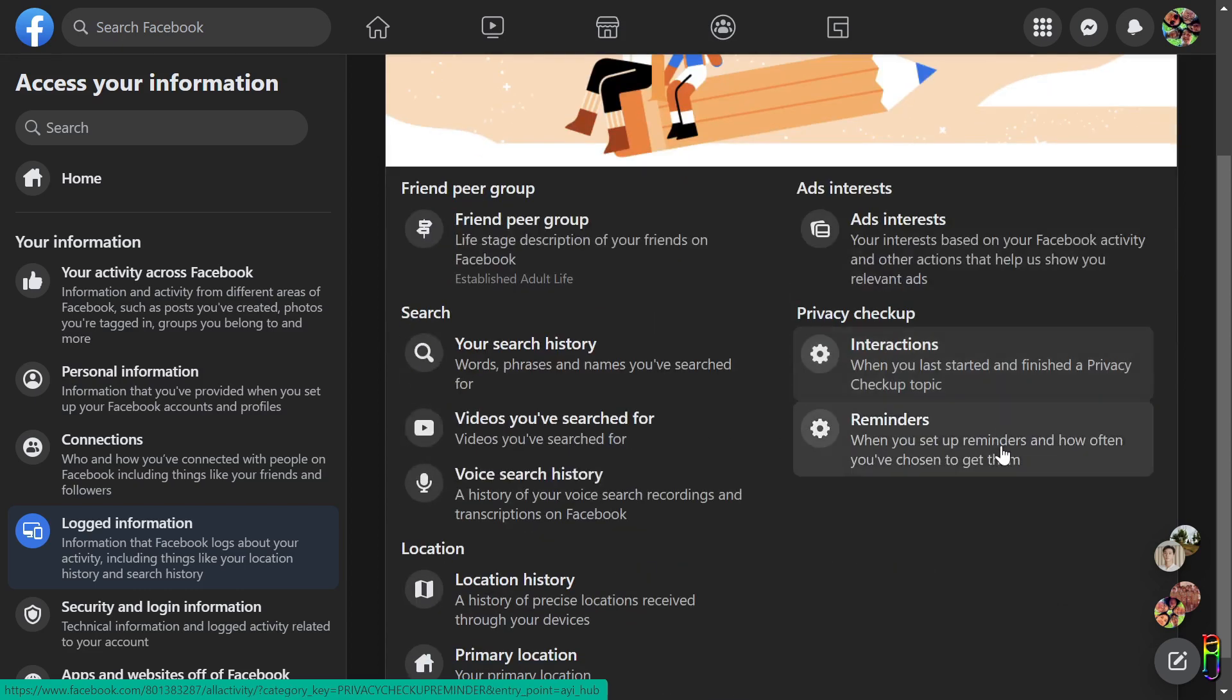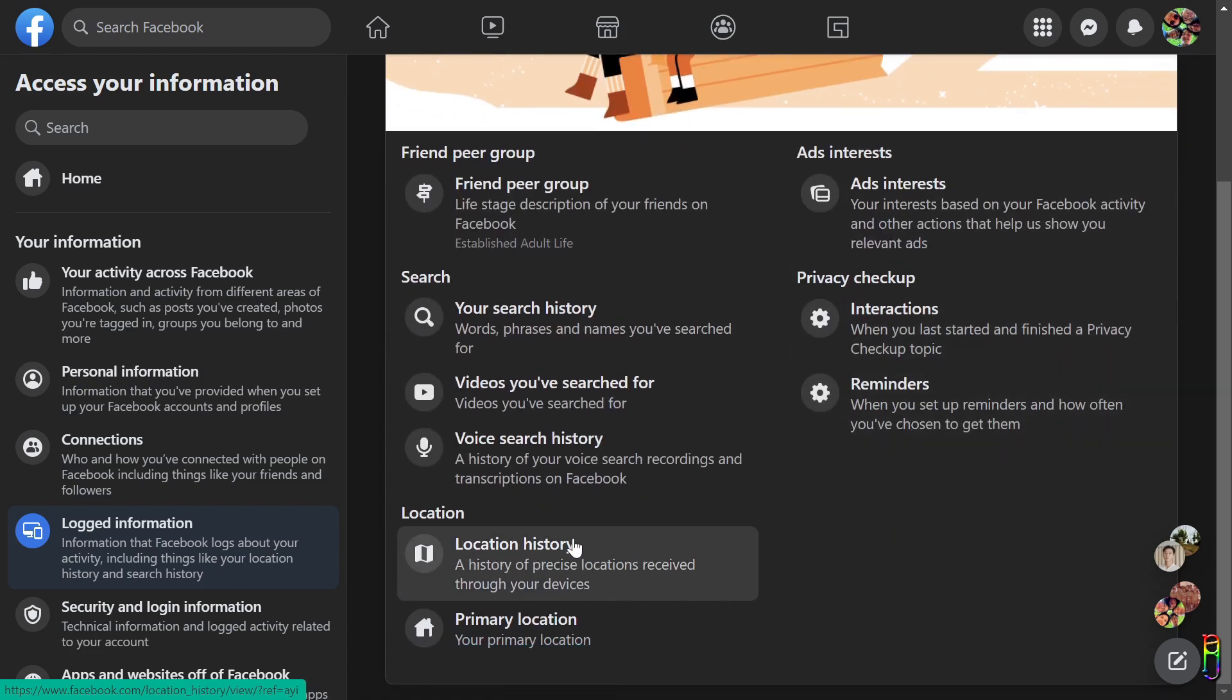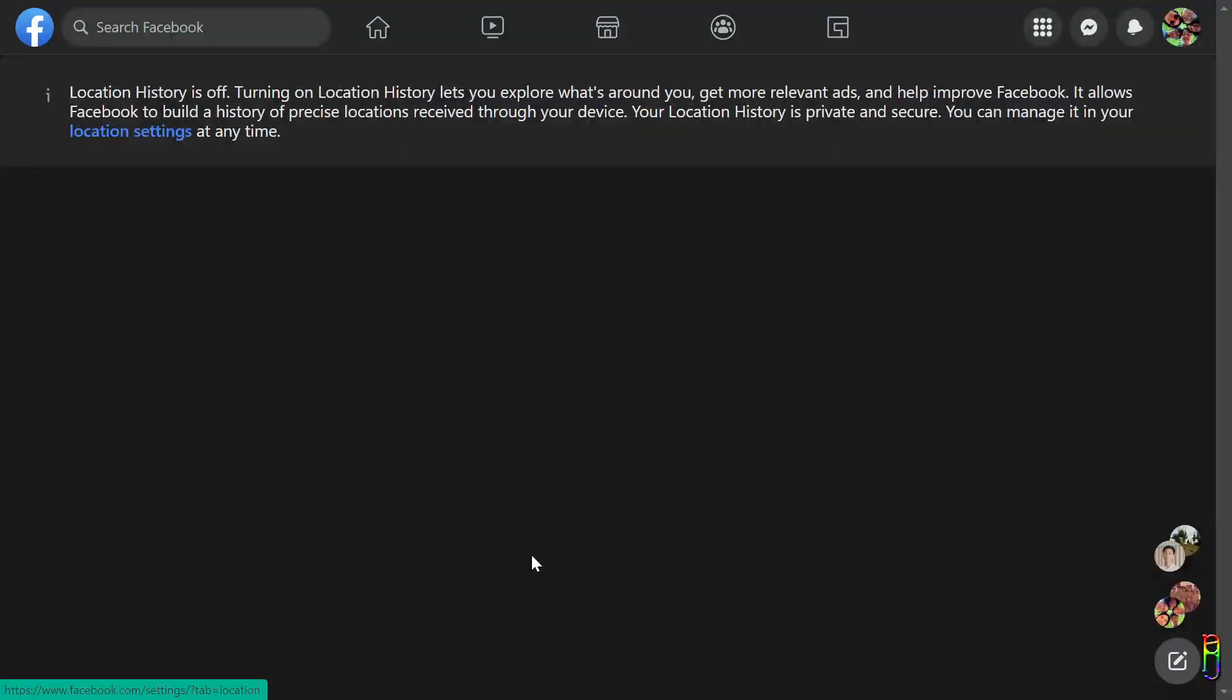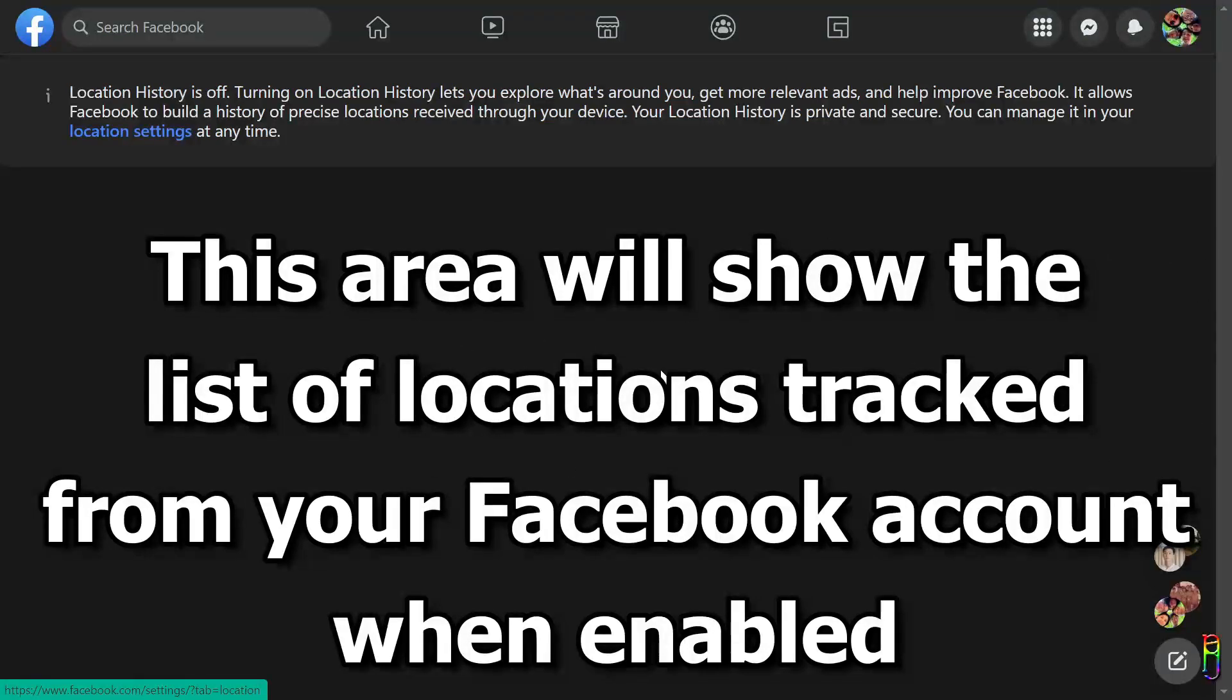You might be asked to enter your password to access location history. Just enter them when asked. I've already turned it off here, so you only see a blank screen. But if you haven't turned this location tracking off yet, this screen will list all the places that Facebook has tracked from your account.